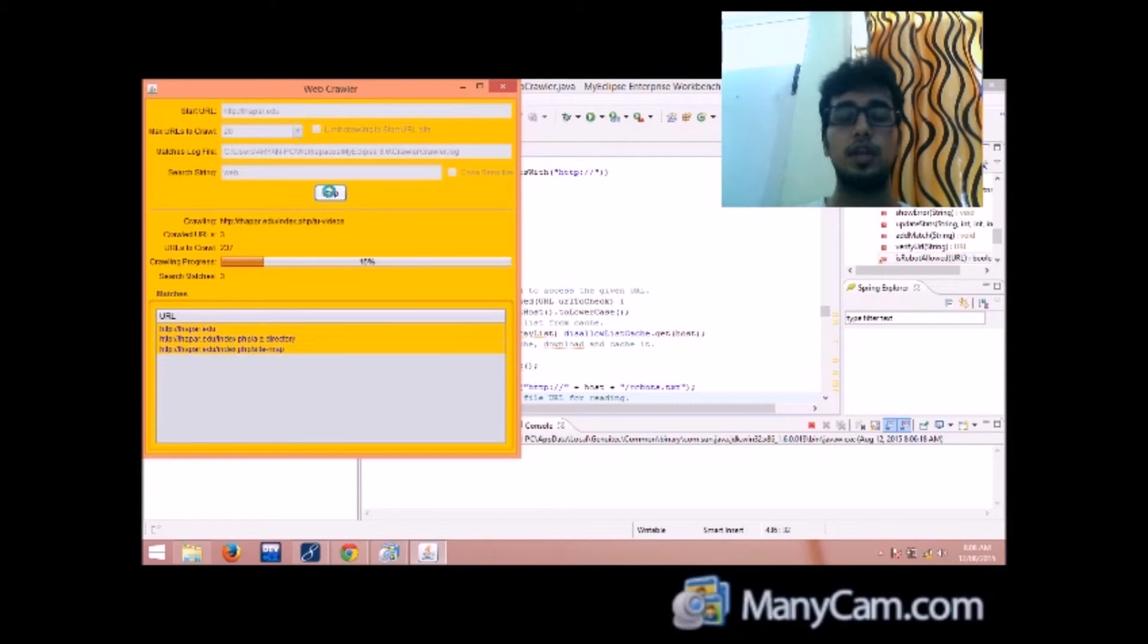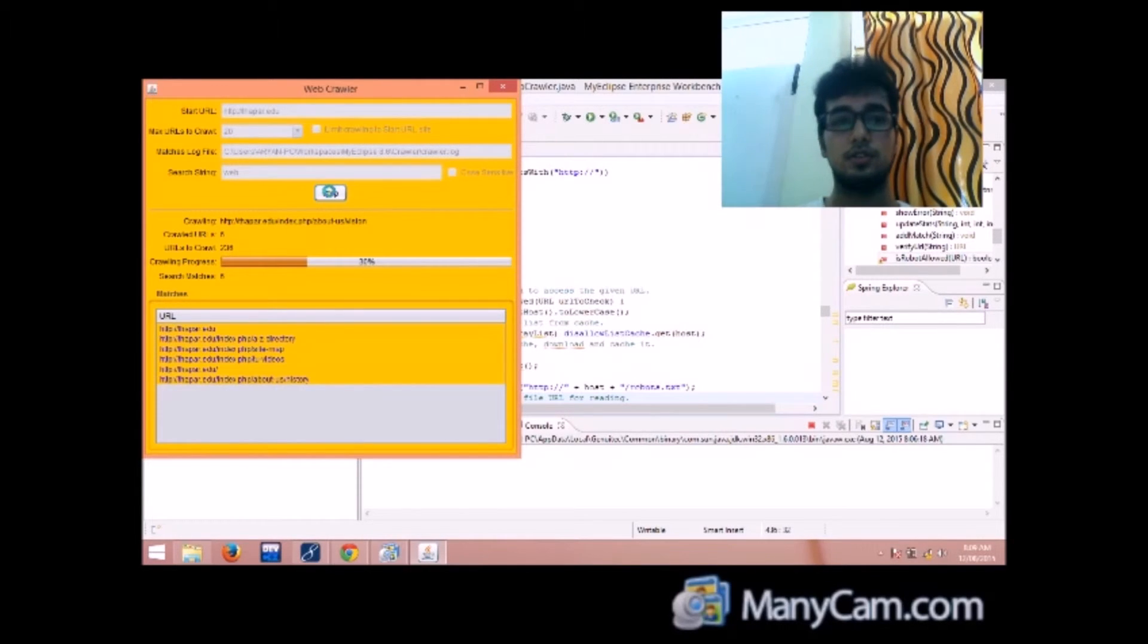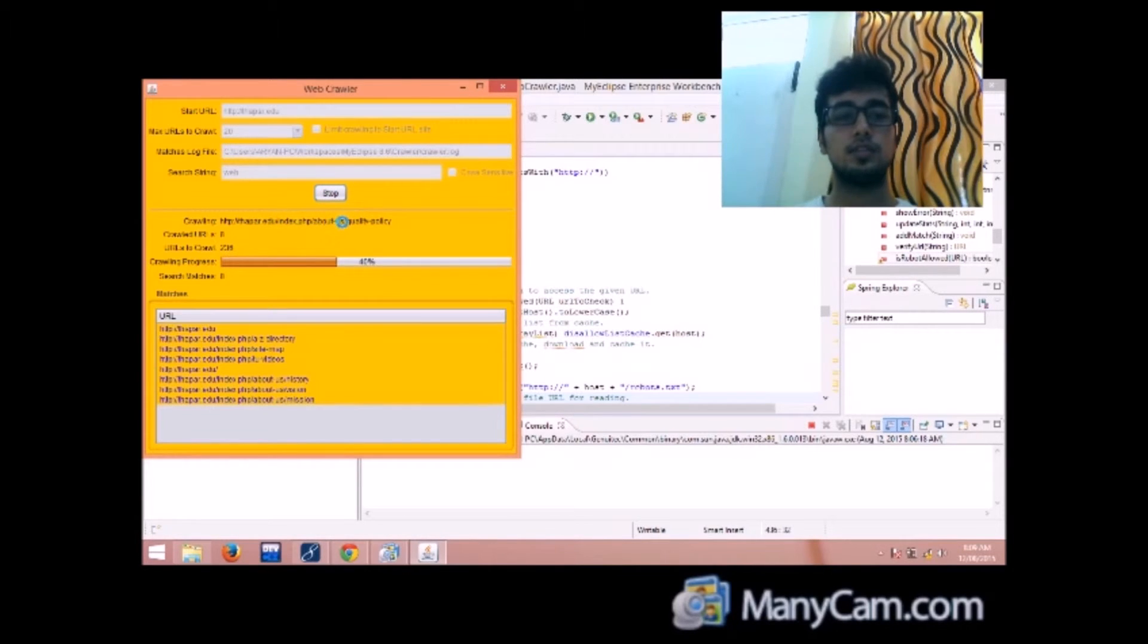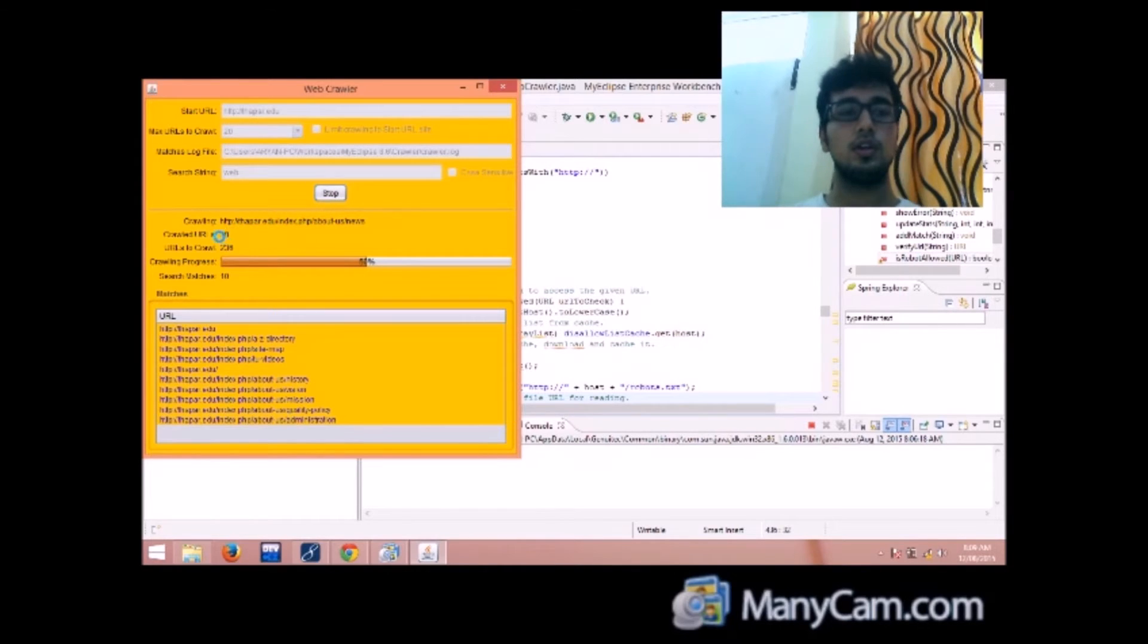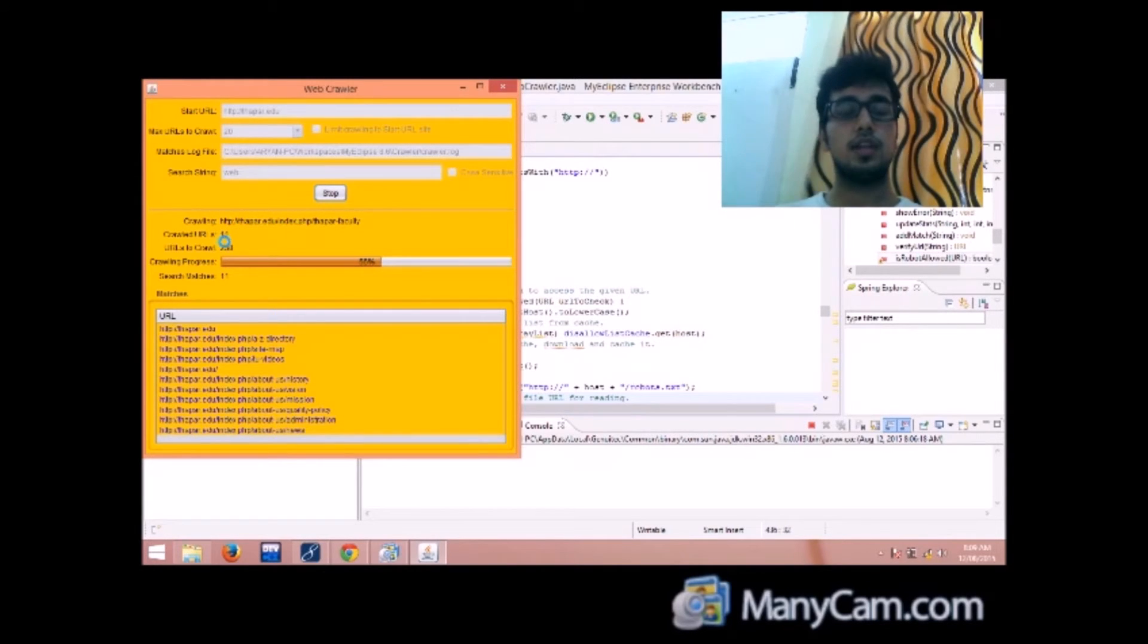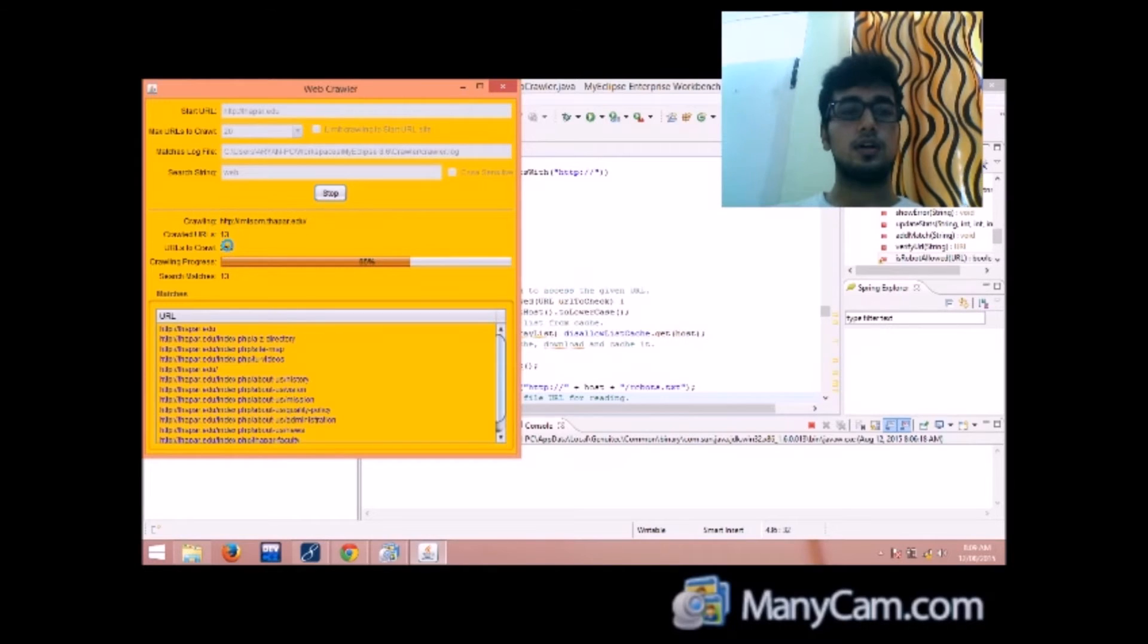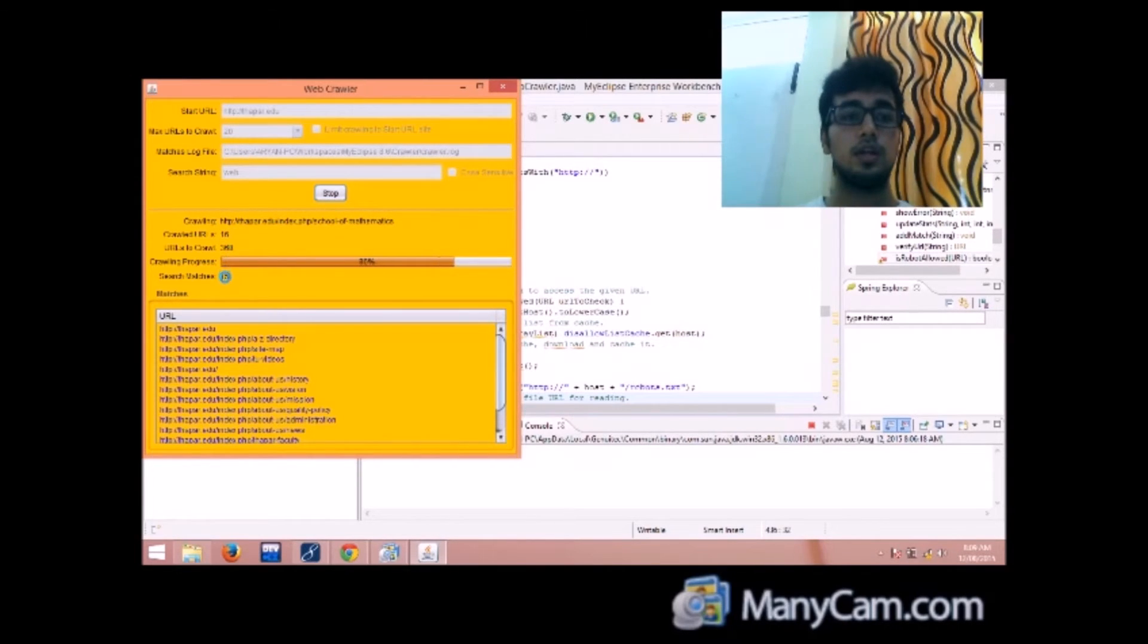So the user cannot change anything regarding the search. And you can see crawling, the link is there in front of crawling and crawled urls show 11 urls, 12 now. That means the number of urls that already have been crawled.